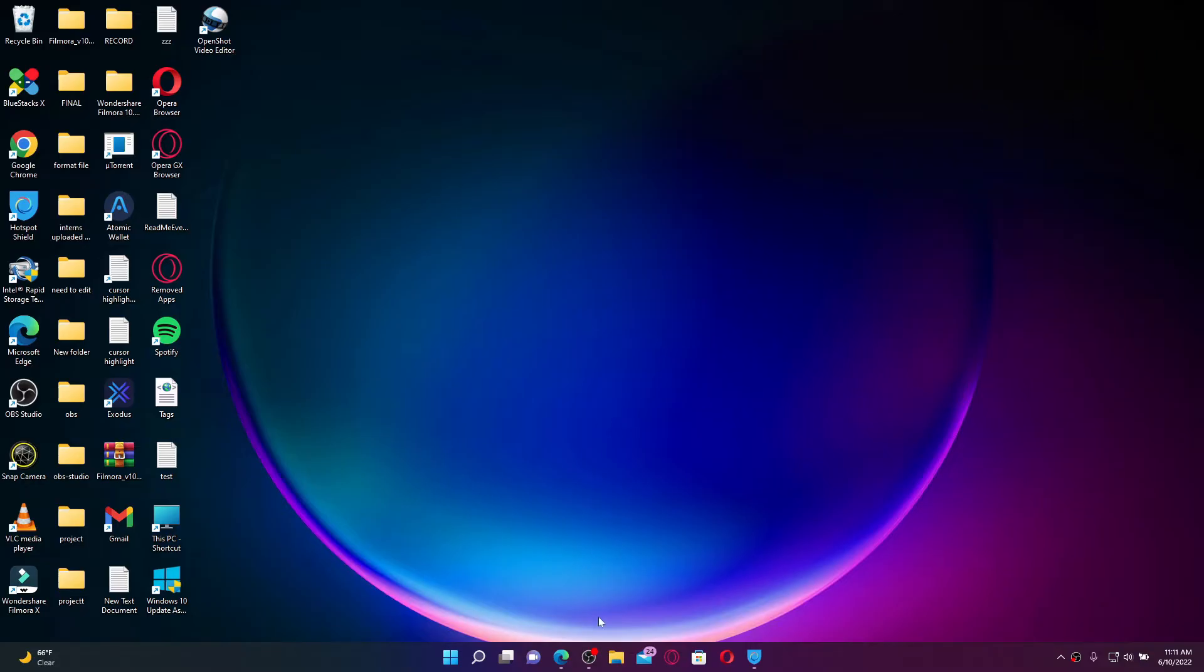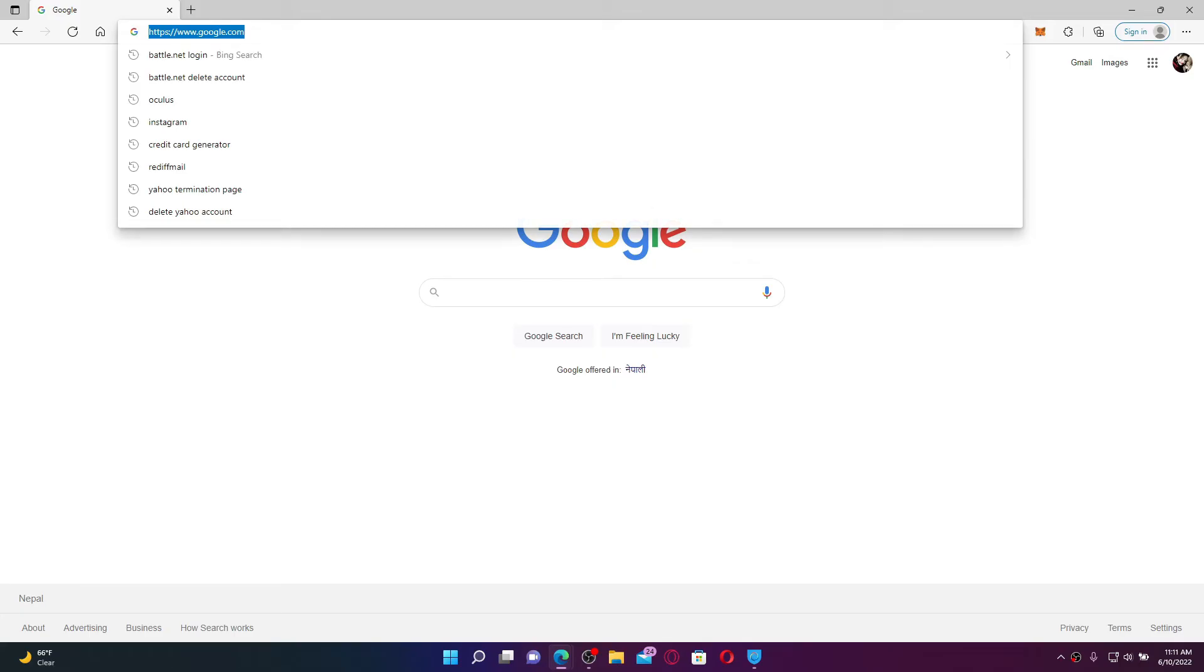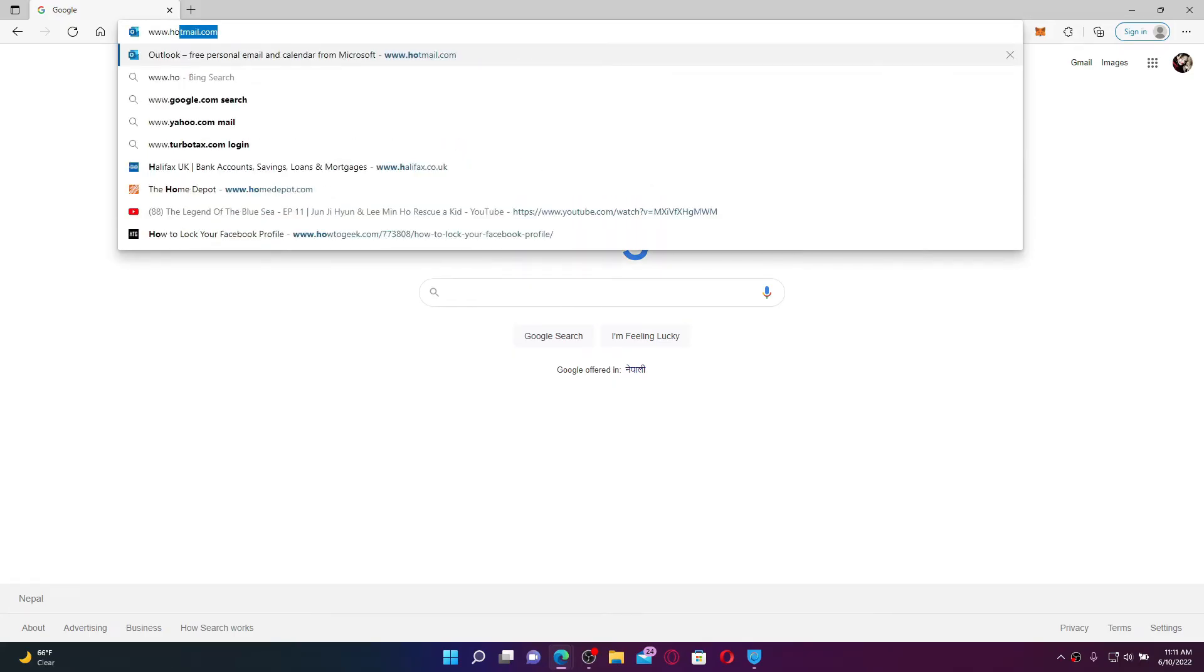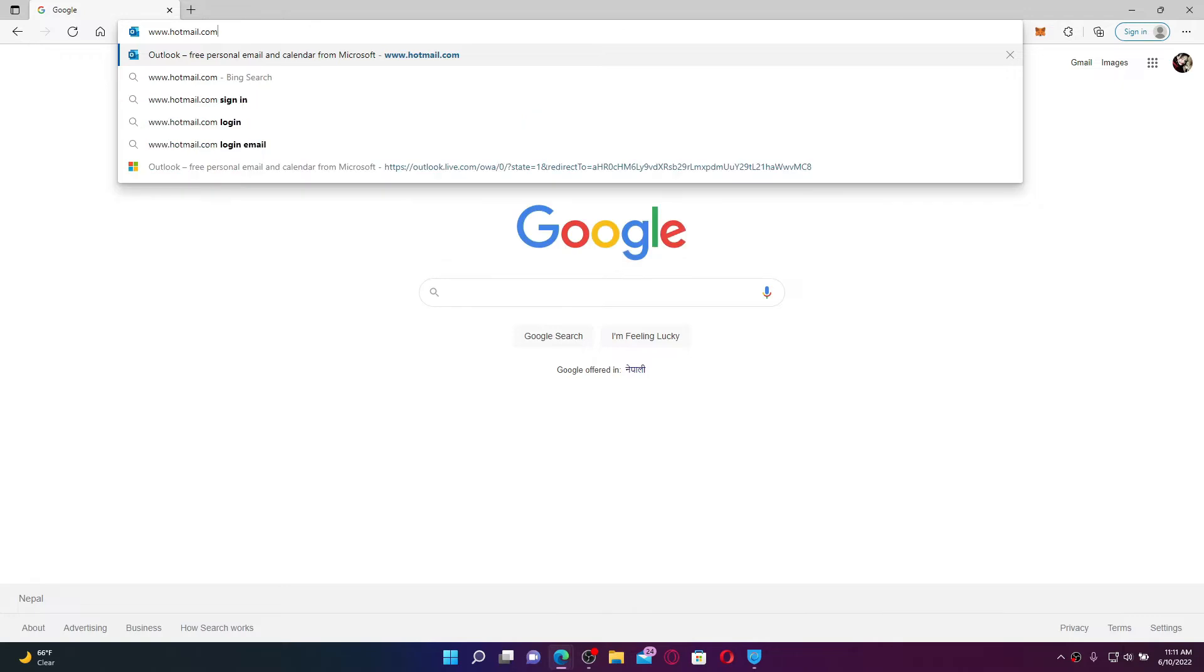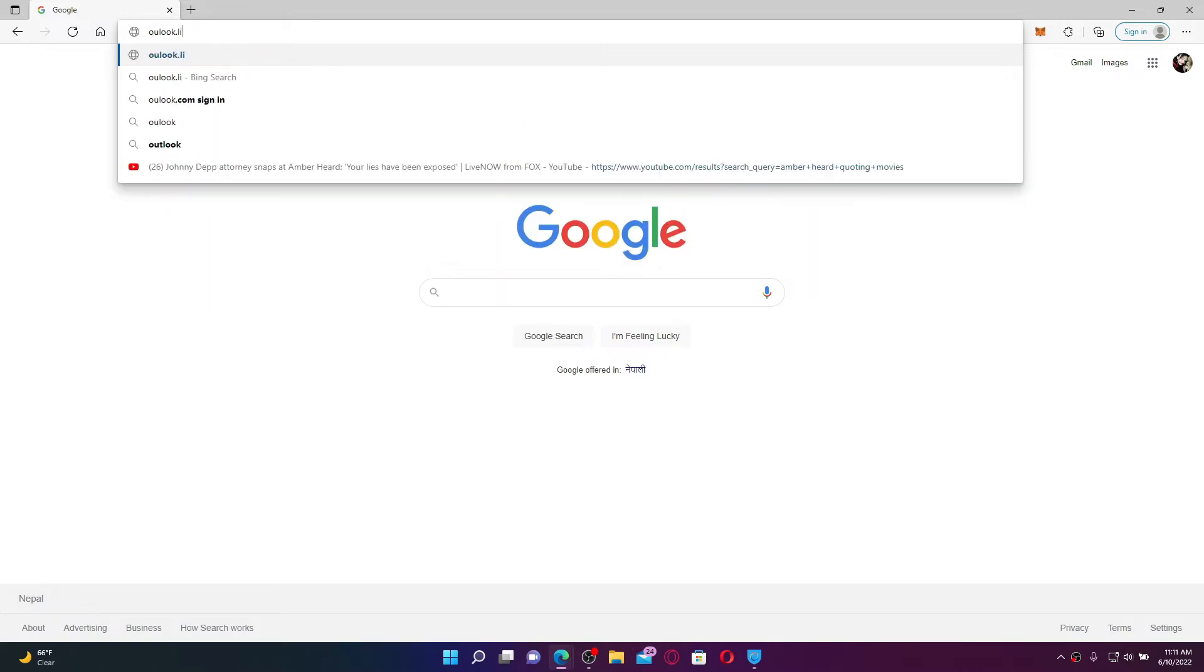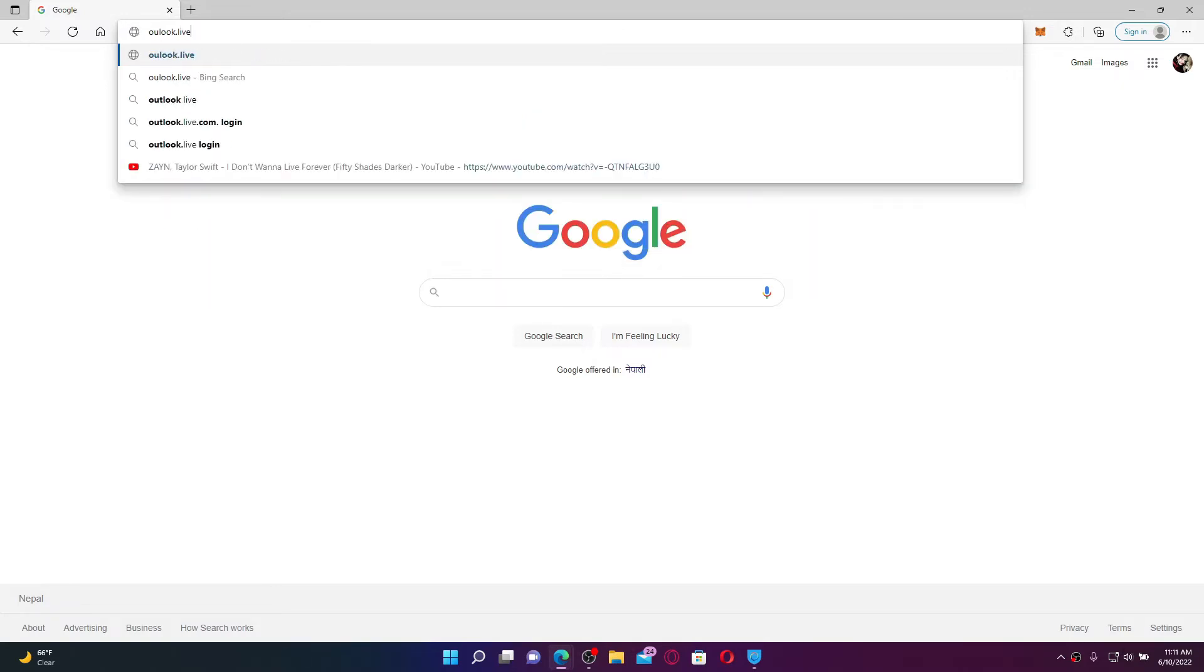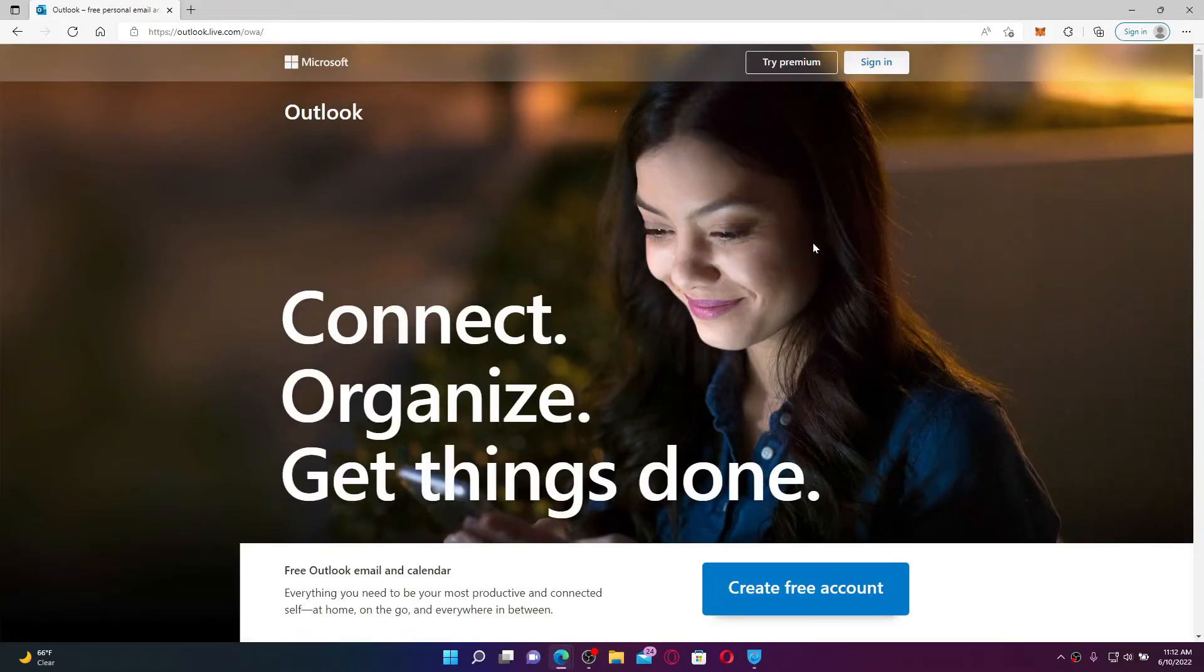Start off by opening up a web browser and go to the URL box at the top and type in www.hotmail.com, or you can also type in outlook.live.com and press Enter. Either way, you'll land on the official web page.